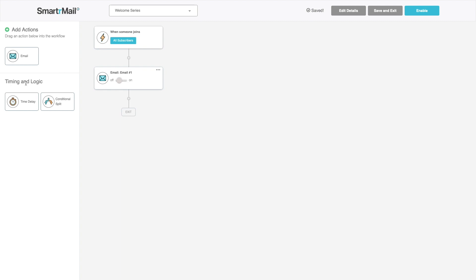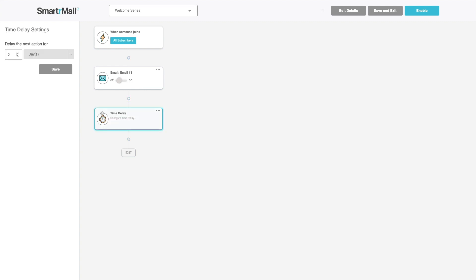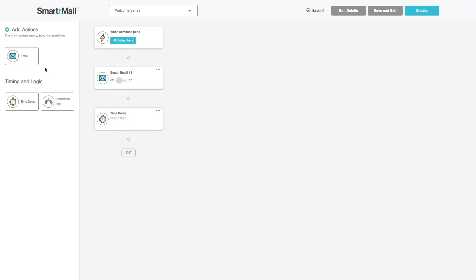After that I want to trigger a few emails but I want to wait a few days so I'll add a time delay. I'll wait three days before my next emails.